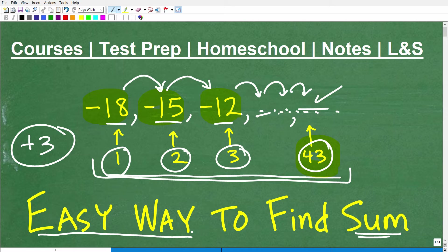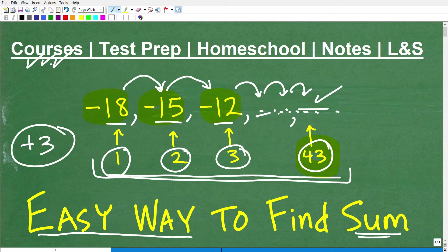First, let me quickly introduce myself. My name is John. I'm the founder of TC Math Academy and also a middle and high school math teacher. I've been teaching math for decades. You can be successful in mathematics, but it requires great math instruction — clear, understandable, and comprehensive. If you're at the middle school, high school, or college level, check out my math help program. You can find a link in the description.